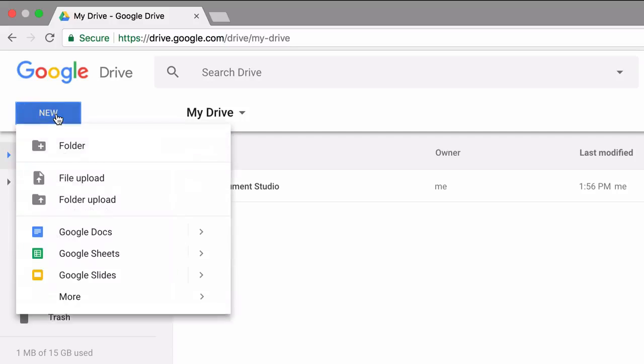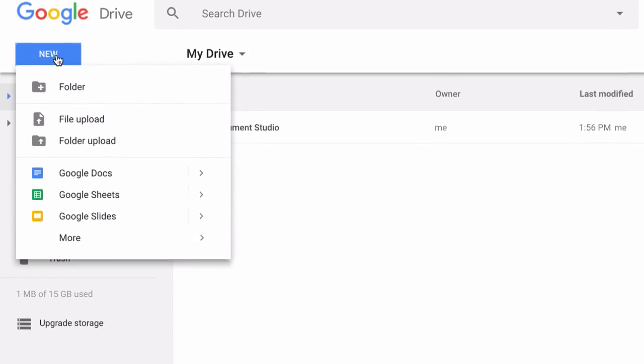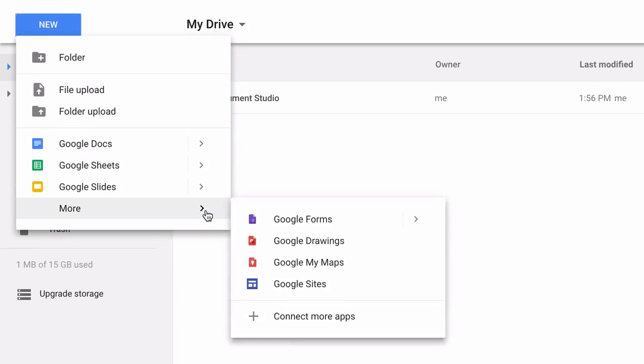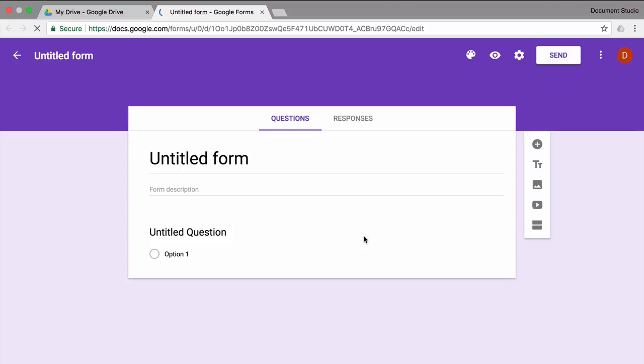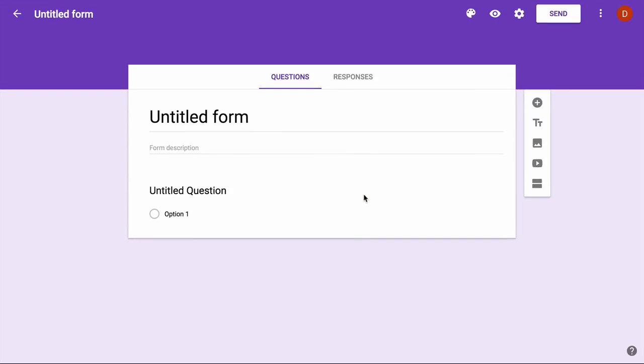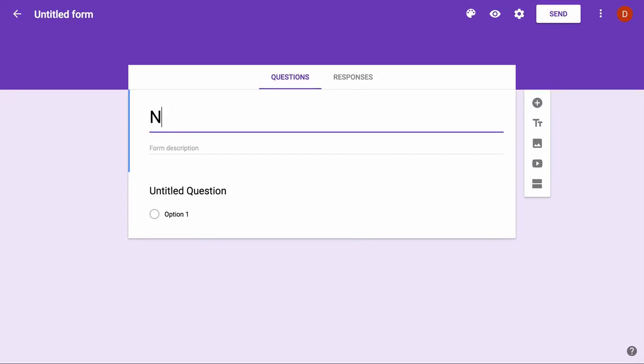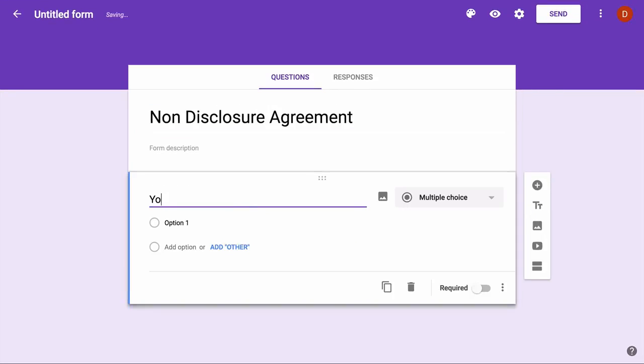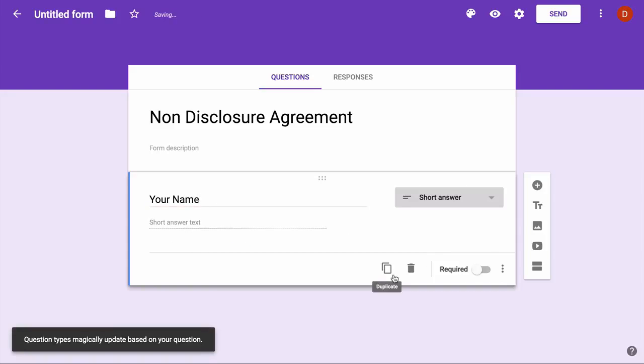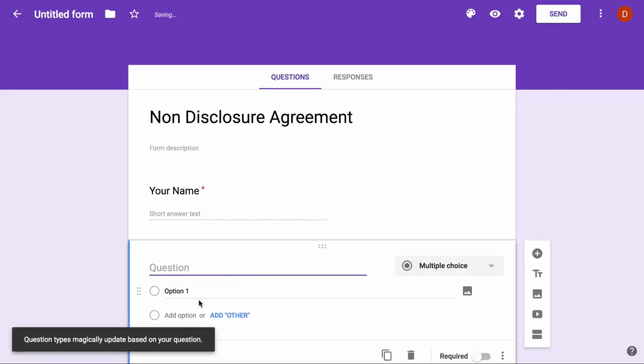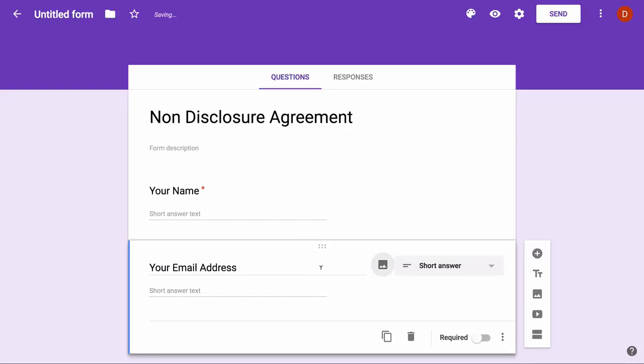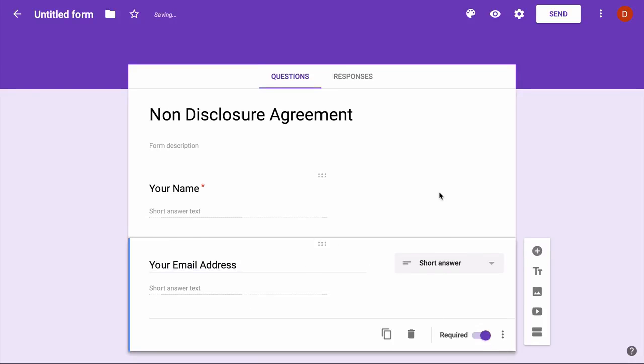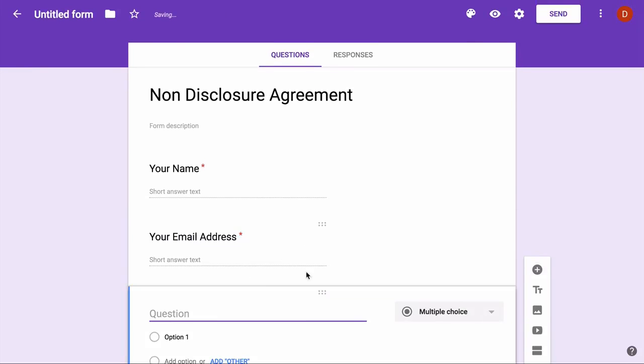So first let's create a Google Form. We don't need to add the date and time fields here because that is already captured when somebody submits a Google Form.